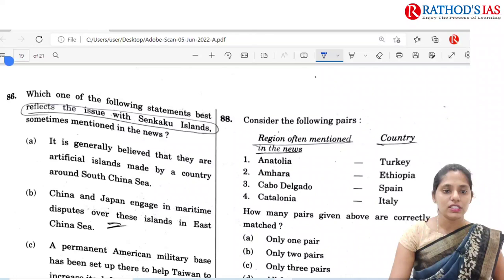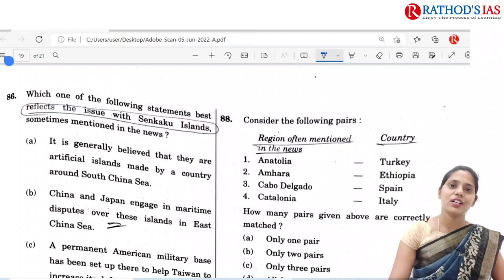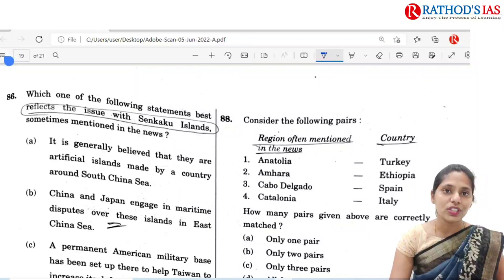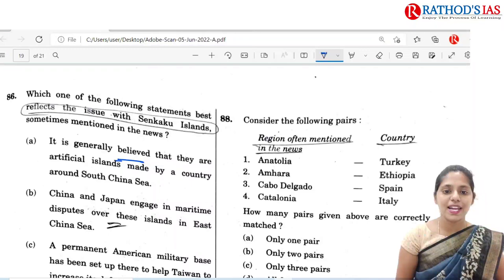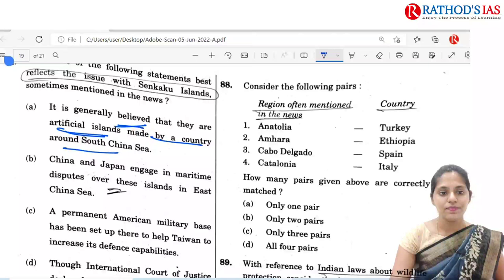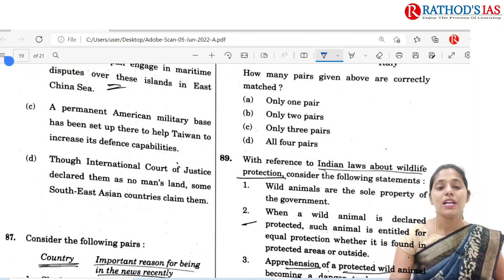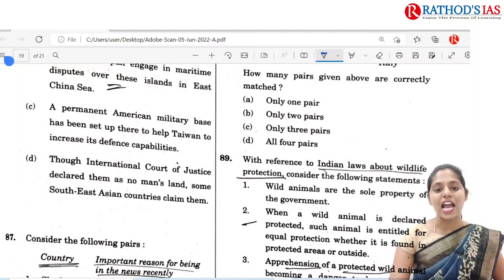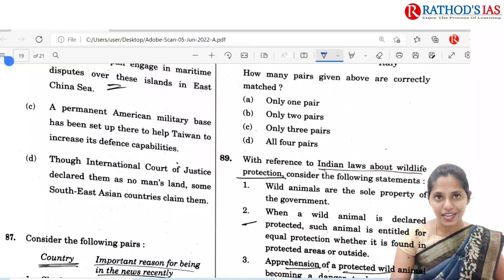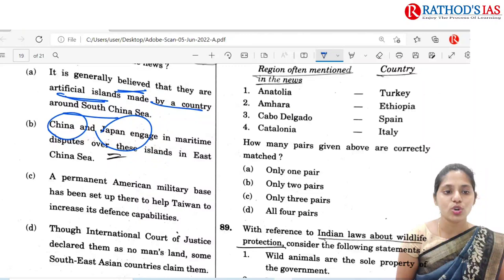The next question is regarding the Senkaku Islands. Which one of the following best reflects the issue with Senkaku Islands? Option B is correct — China and Japan engage in maritime disputes over these islands in the East China Sea. It is a disputed island between China and Japan. So option B is the correct answer, and it is a very simple question.